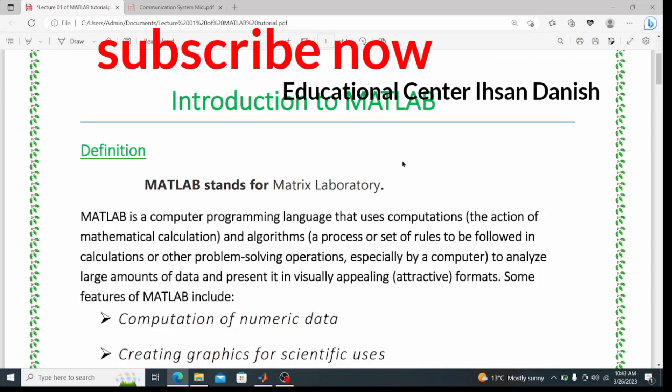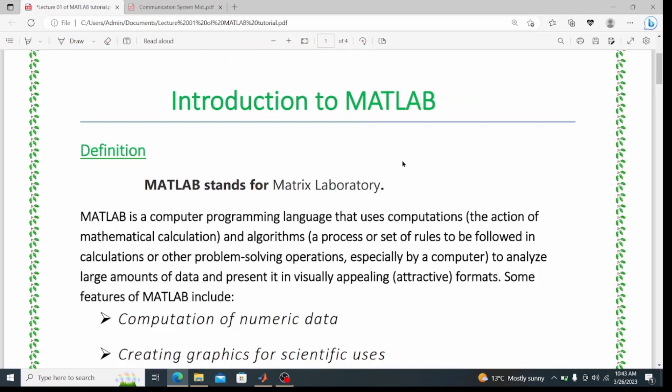Today's lecture title is Introduction to MATLAB. MATLAB stands for Matrix Laboratory. In MATLAB, any task is in the form of matrices — the variables, the data analysis, the computation of numerical data. MATLAB is a computer programming language used for computations, meaning mathematical calculations, and algorithms — a process or set of rules to be followed in calculations or problem-solving operations, especially for large amounts of data.